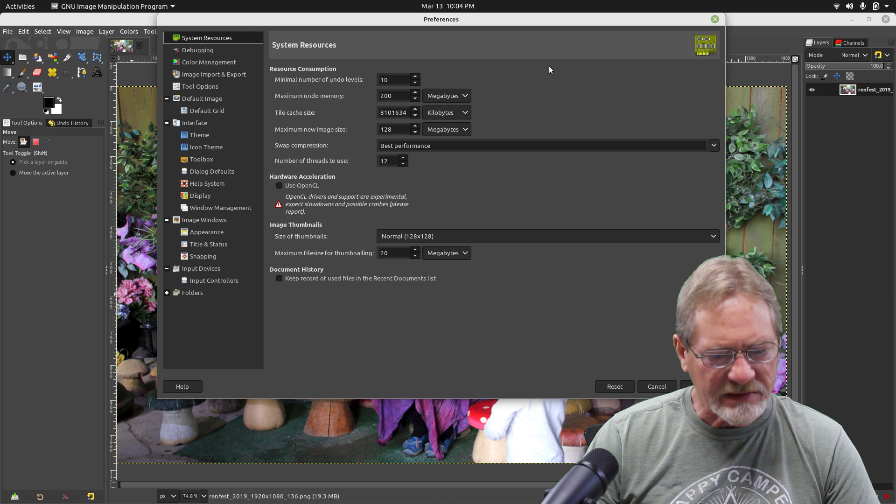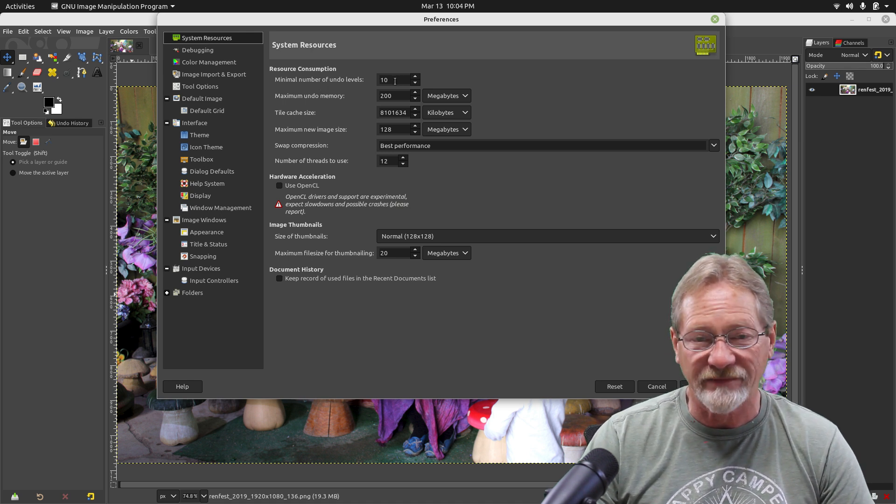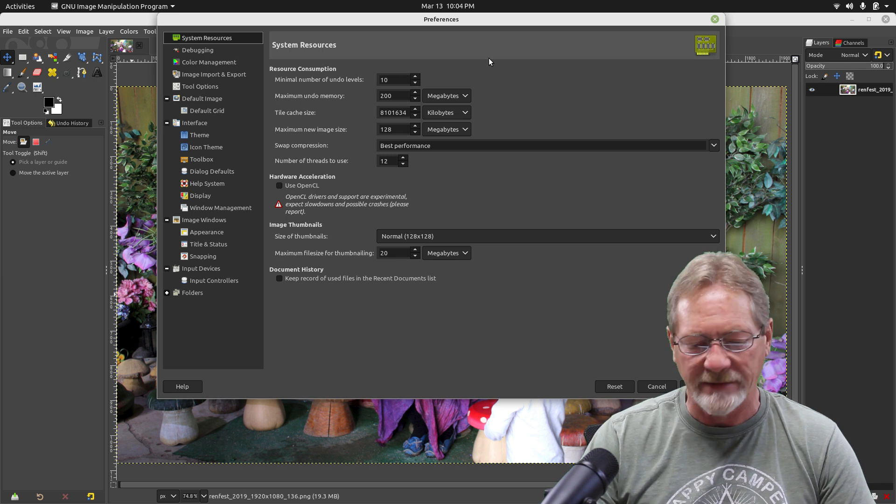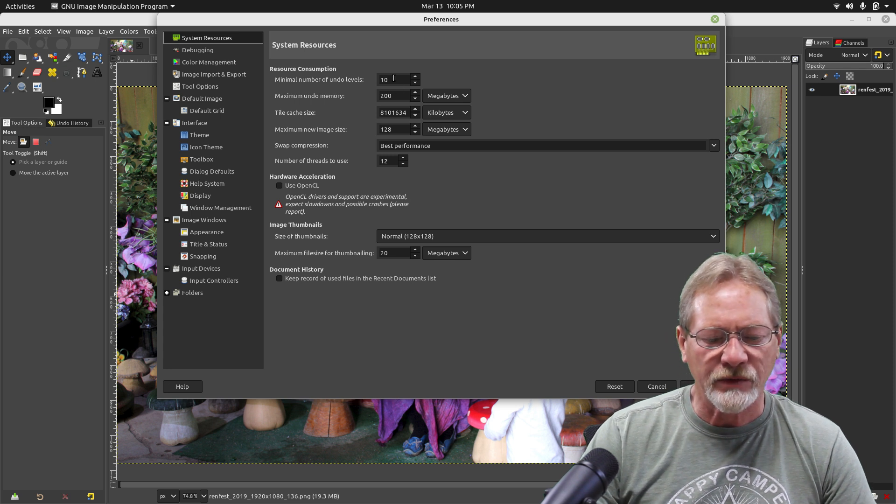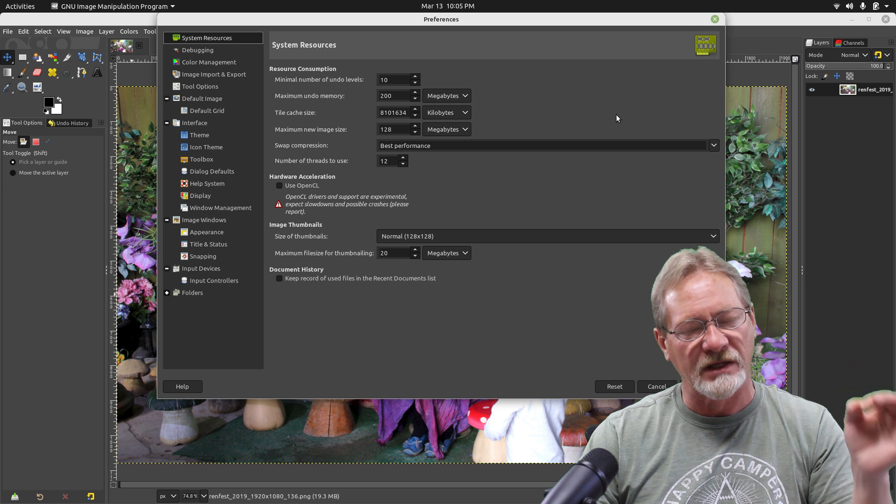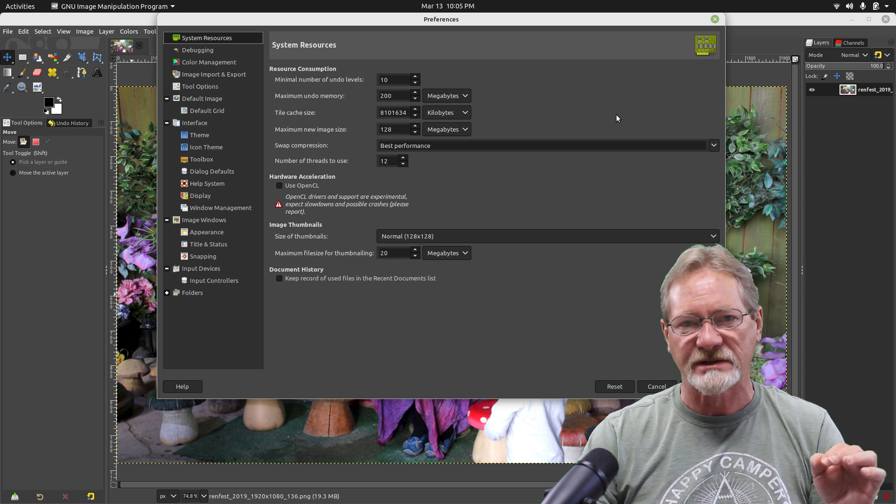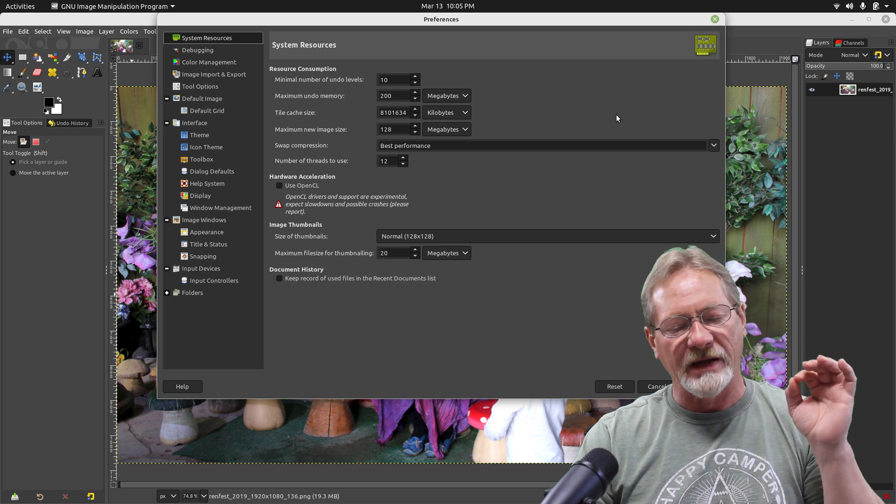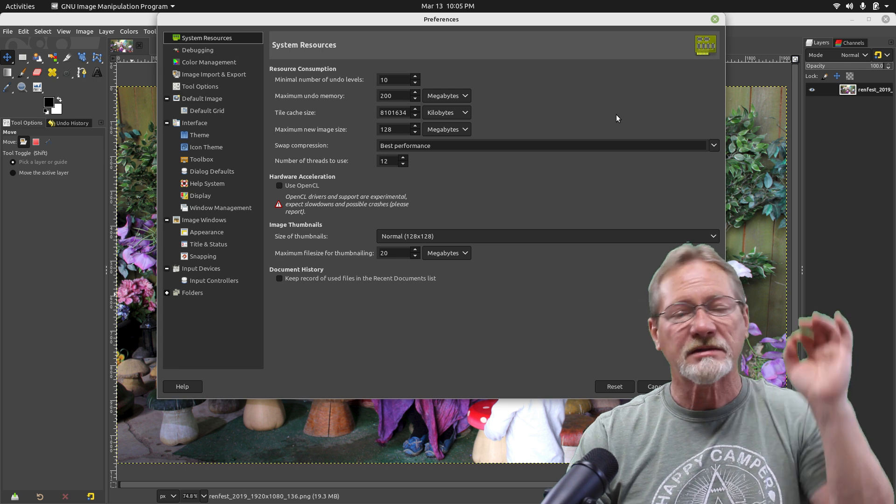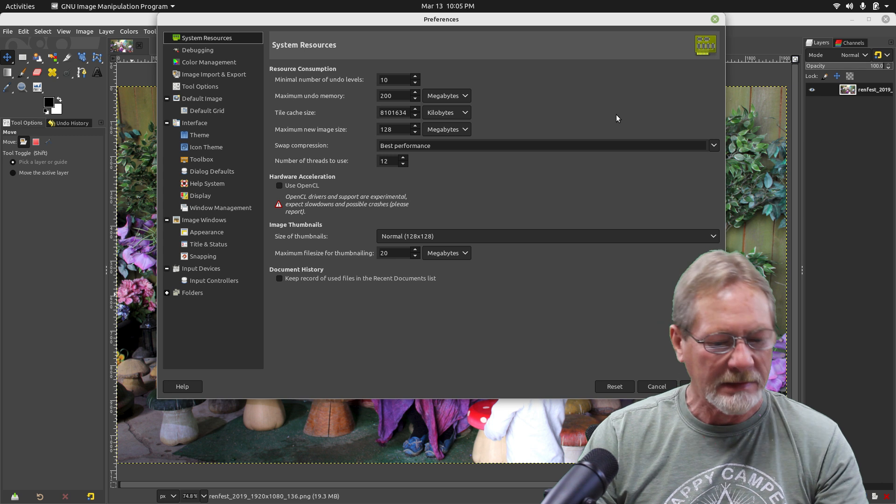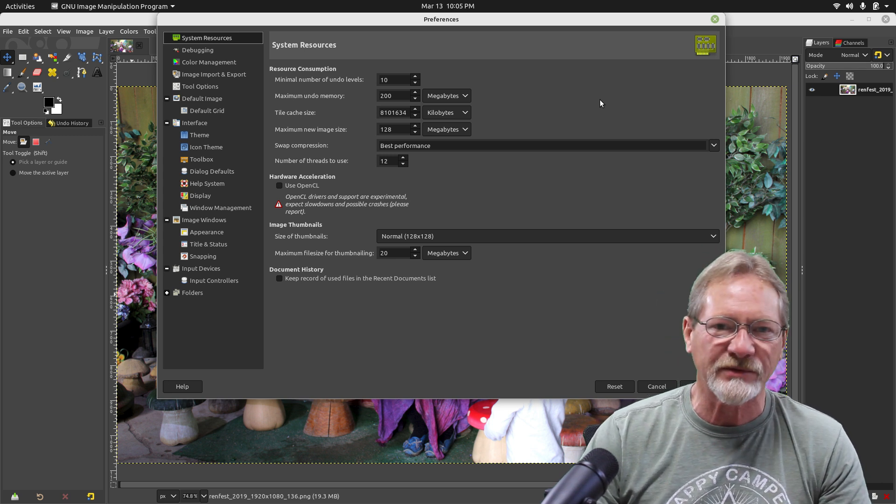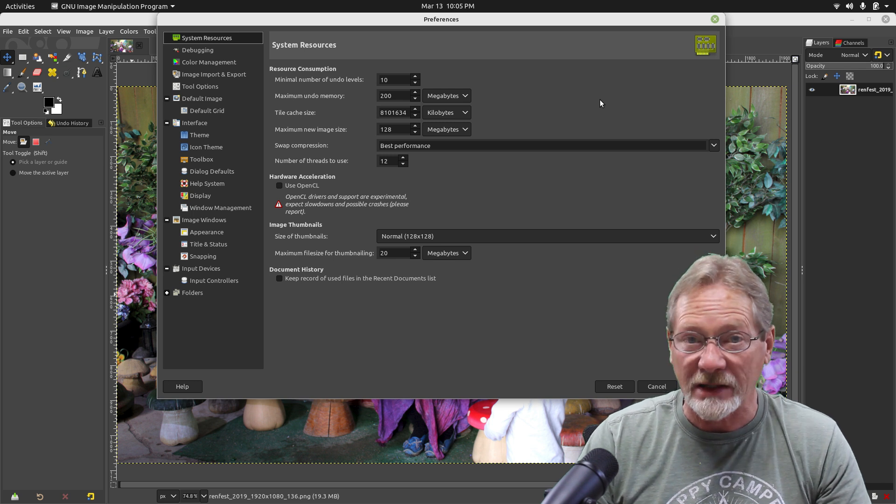Let's go into our preferences now. System resources - I have a minimum undo level of 10. I think it defaults to 8, but I set my undo level for 10 so it's going to keep track of the last 10 actions. If I need to undo something, I can actually go back 10 steps. For me, 10 is a good number because I figure if I've messed something up, I should realize that by the time I get 10 steps away from it.